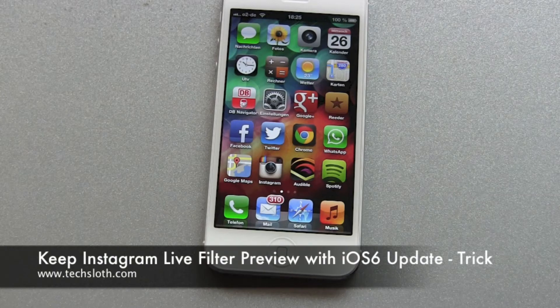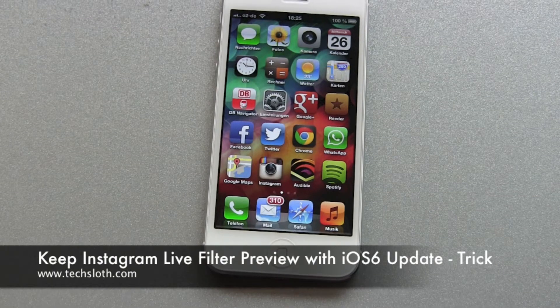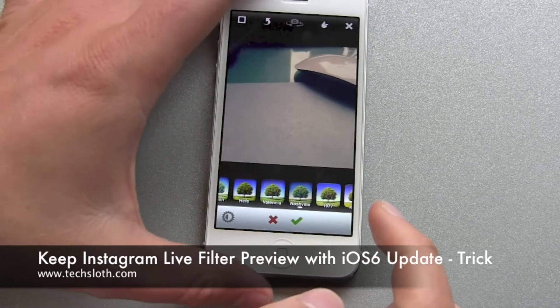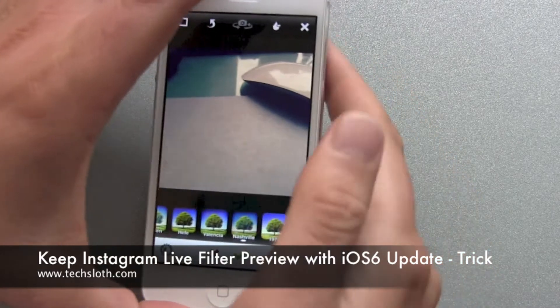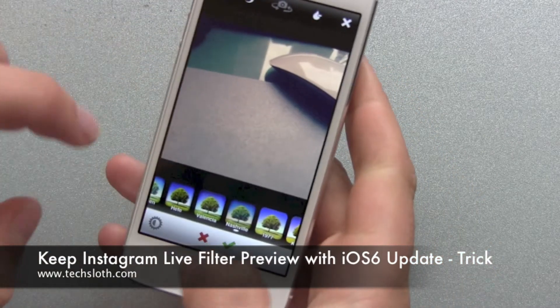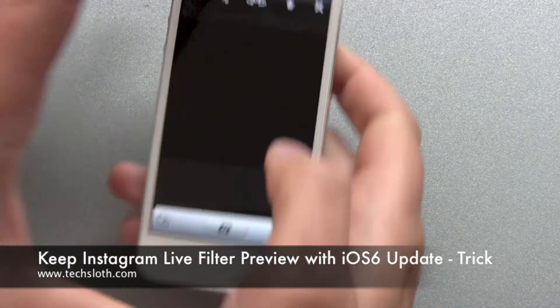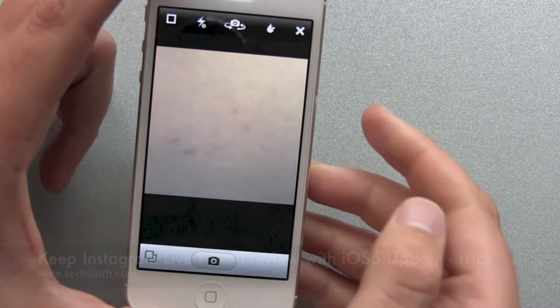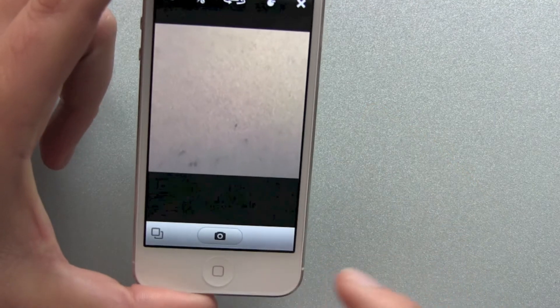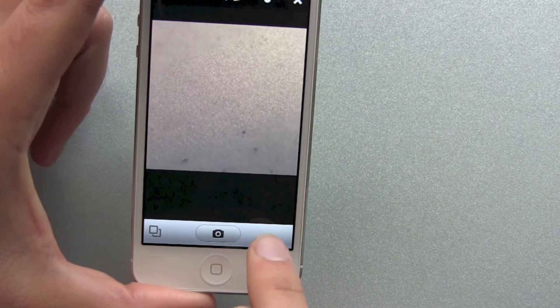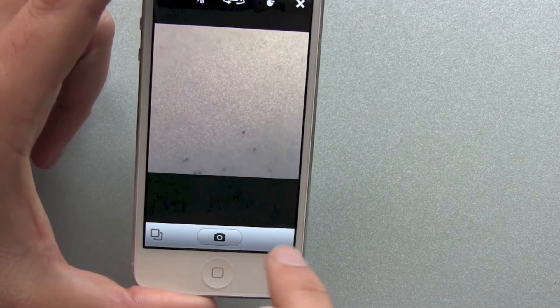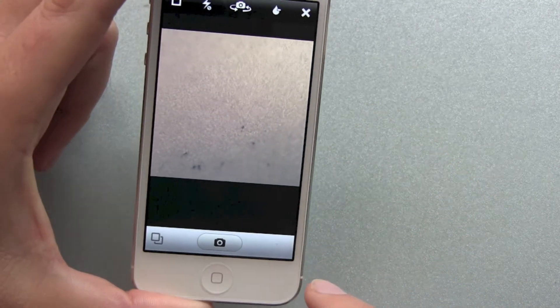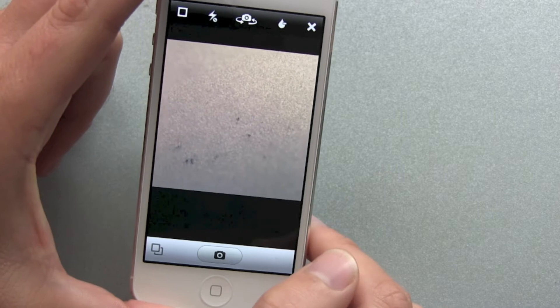Hello YouTube, I just made the Instagram app update for the iPhone 5 and I discovered something. The live preview function is gone.